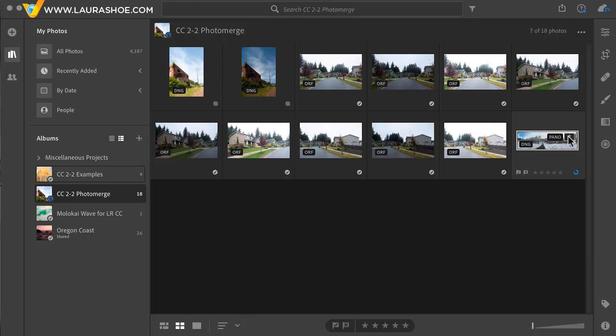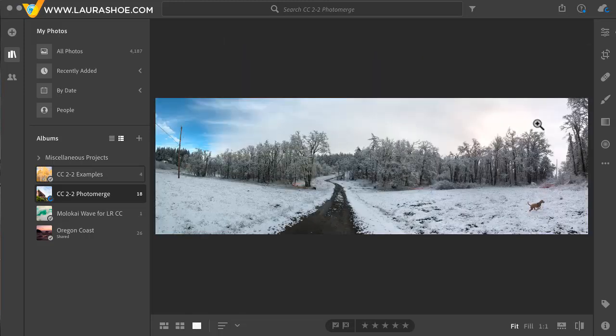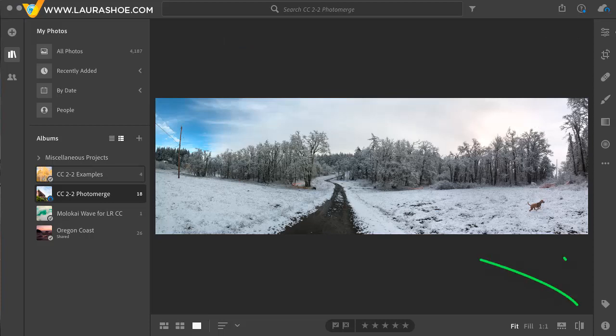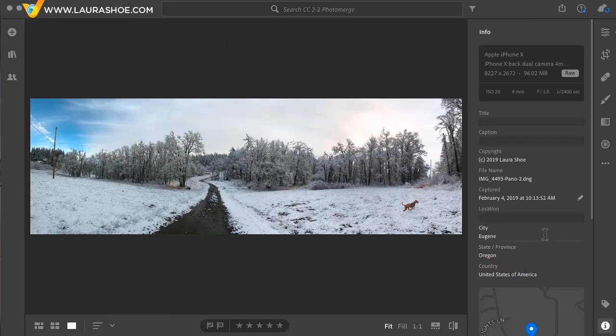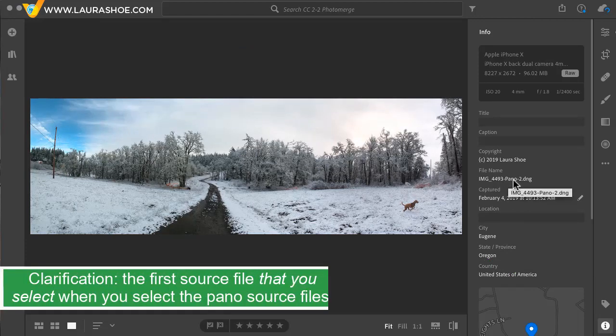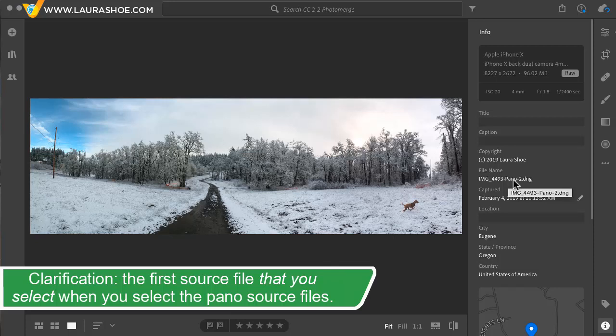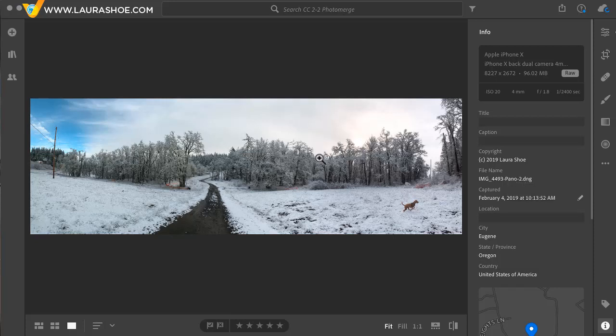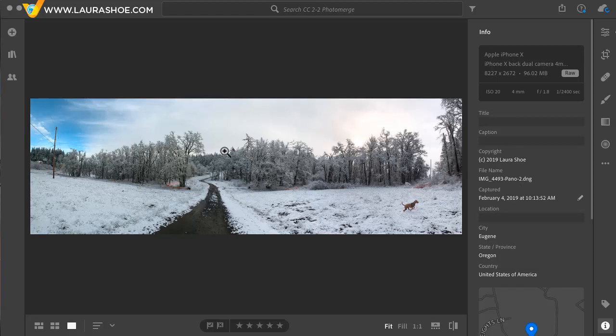I'll click back on the seven to collapse that and I'll double click on the image so we can look at it larger. I'll open up the information panel to show you that the file name is the file name of the first source file with dash pano added. The dash two has been added because I've already done this once in Lightroom here, so it had to add a dash two to create a unique file. This is a DNG file. Now because my source frames were JPEGs, the result is essentially a JPEG within a DNG container.